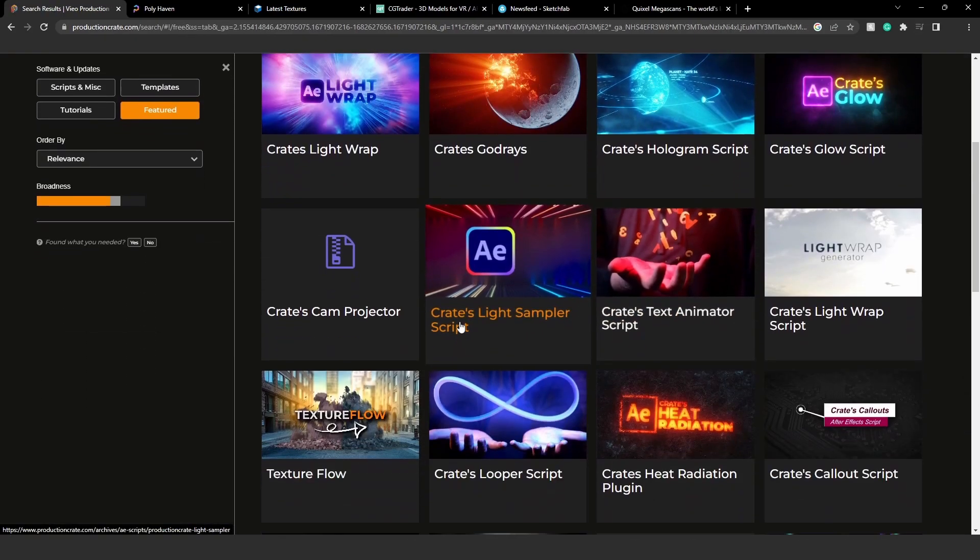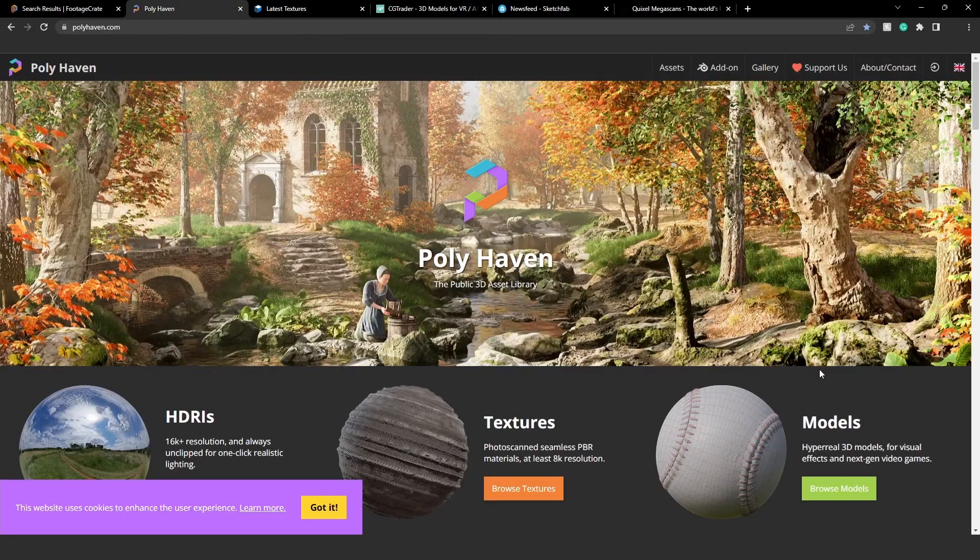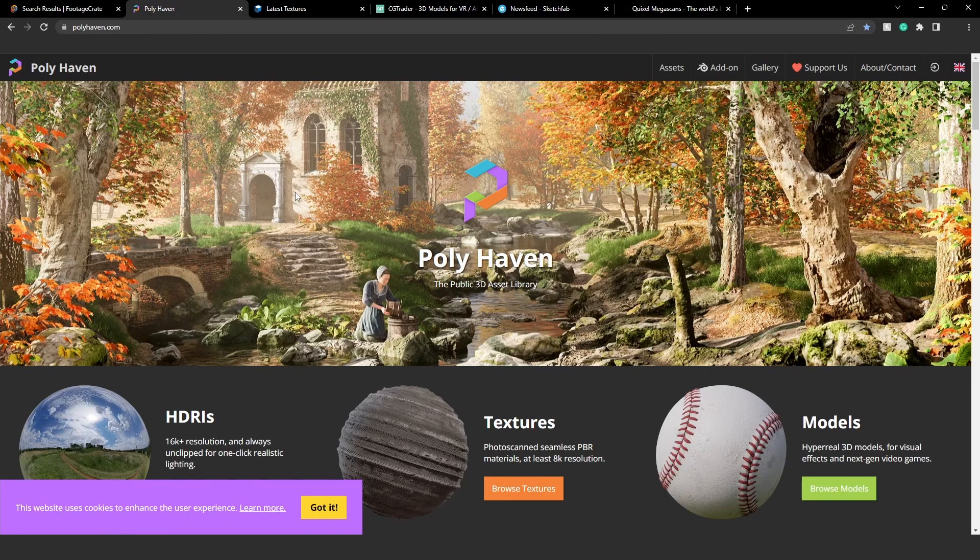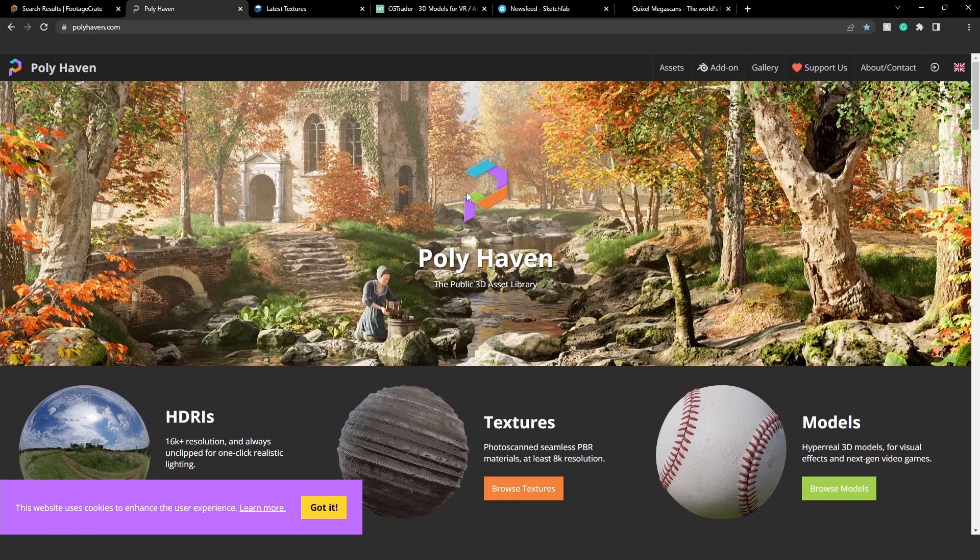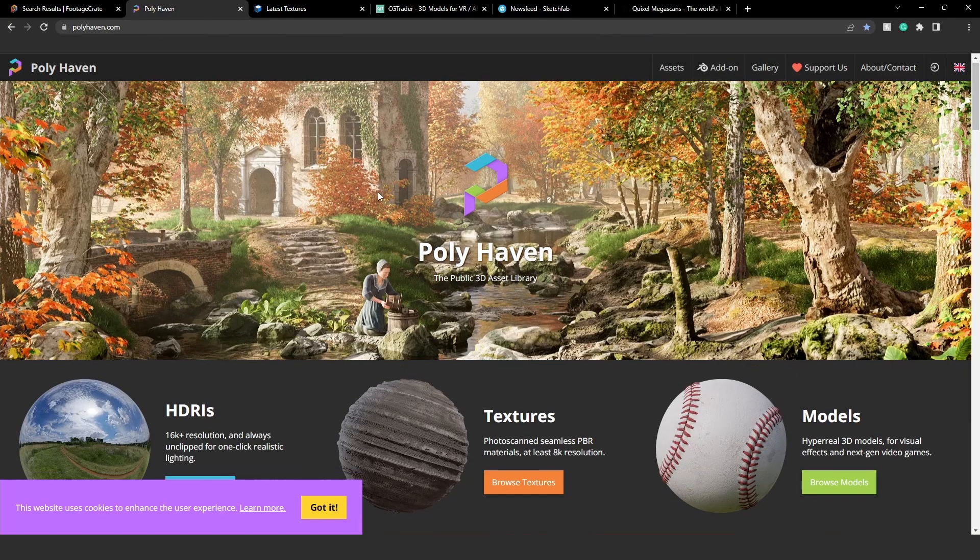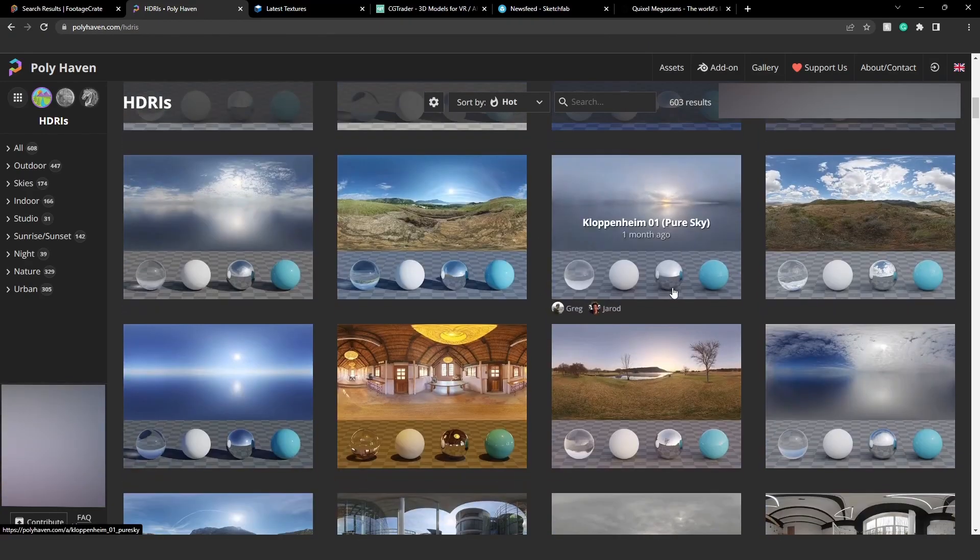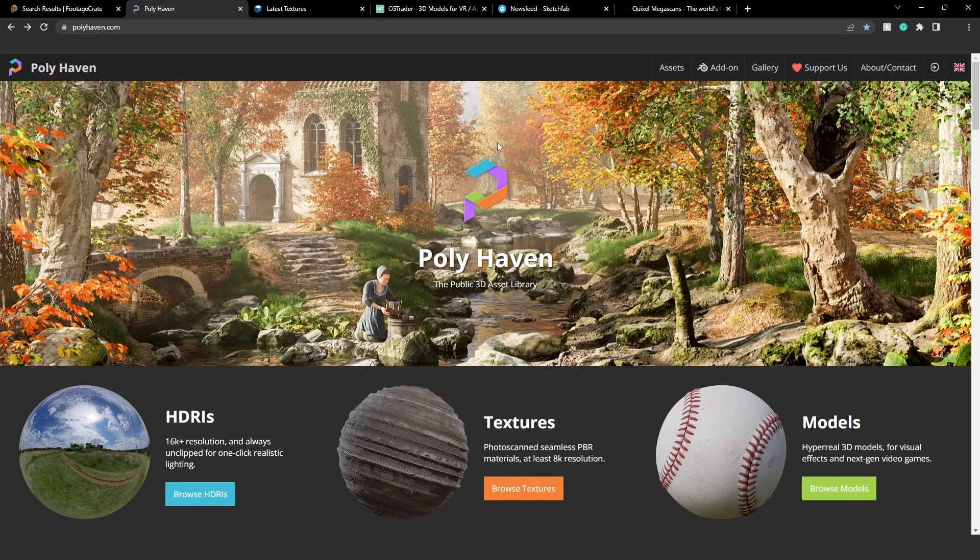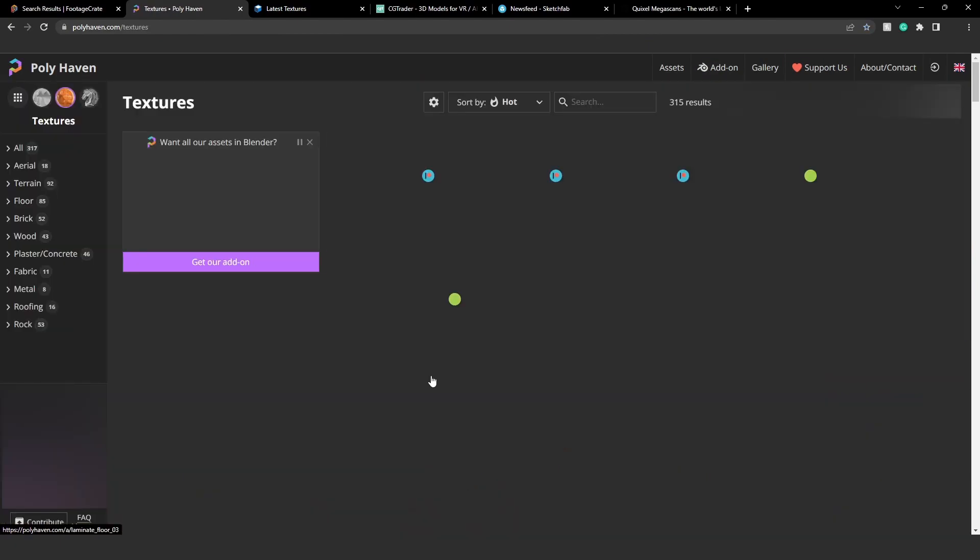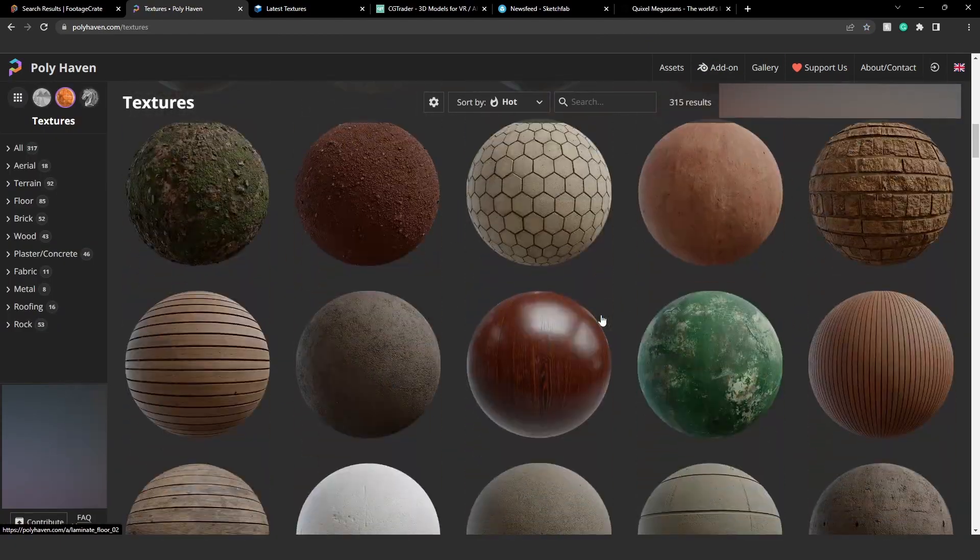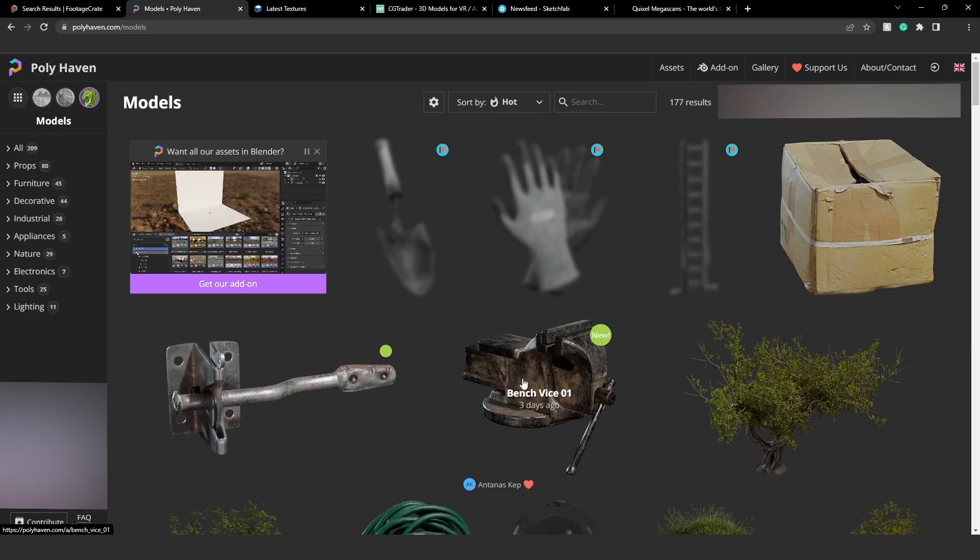The next website is PolyHaven. Formerly this was three websites but they made them all into one. On this website you can get HDRIs, textures, or 3D models. On the HDRI page you can get a lot of HDRIs for free. This website is fully free - everything here is free. You can also get the Blender add-on right here and support them of course. If you go to the textures you have really nice textures, and the models have some really high quality models modeled by hand.